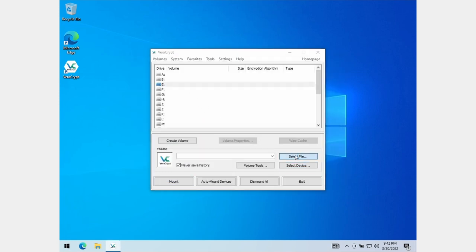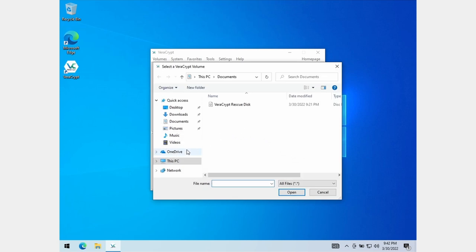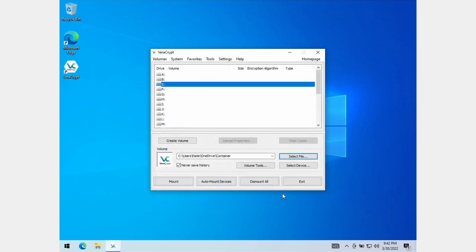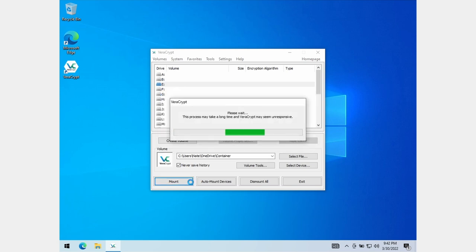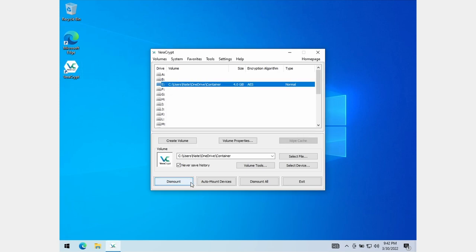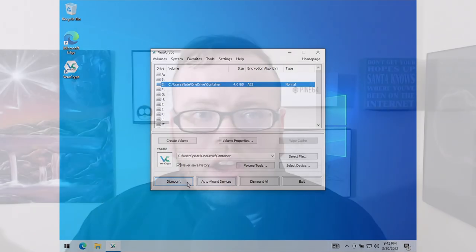Once the container is encrypted, I can mount the container to a drive letter and start putting files inside of it. Once I dismount the container, the files will be safely encrypted. You can also make containers for any number of reasons, like adding additional security or sending files securely over unsecured channels.